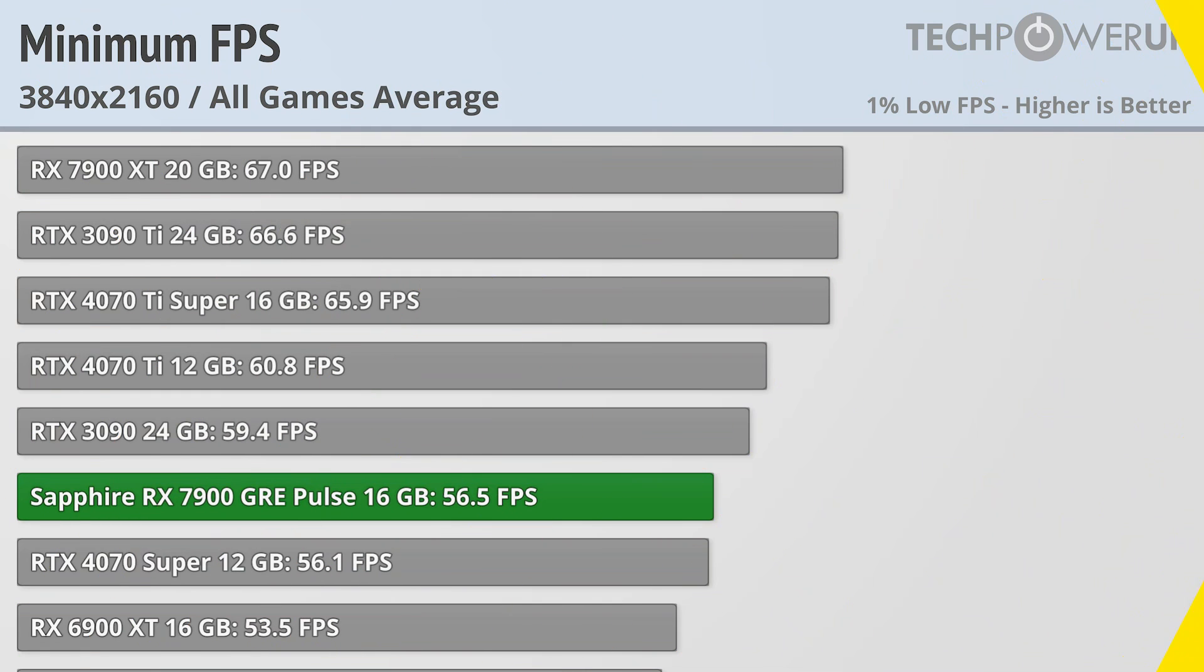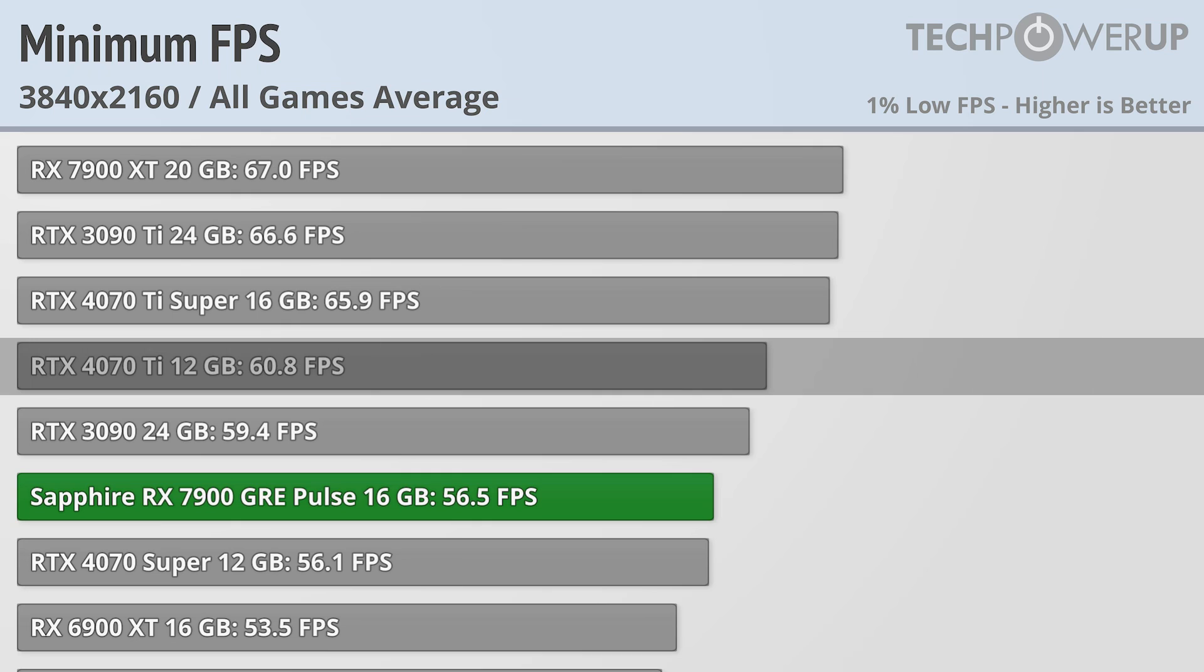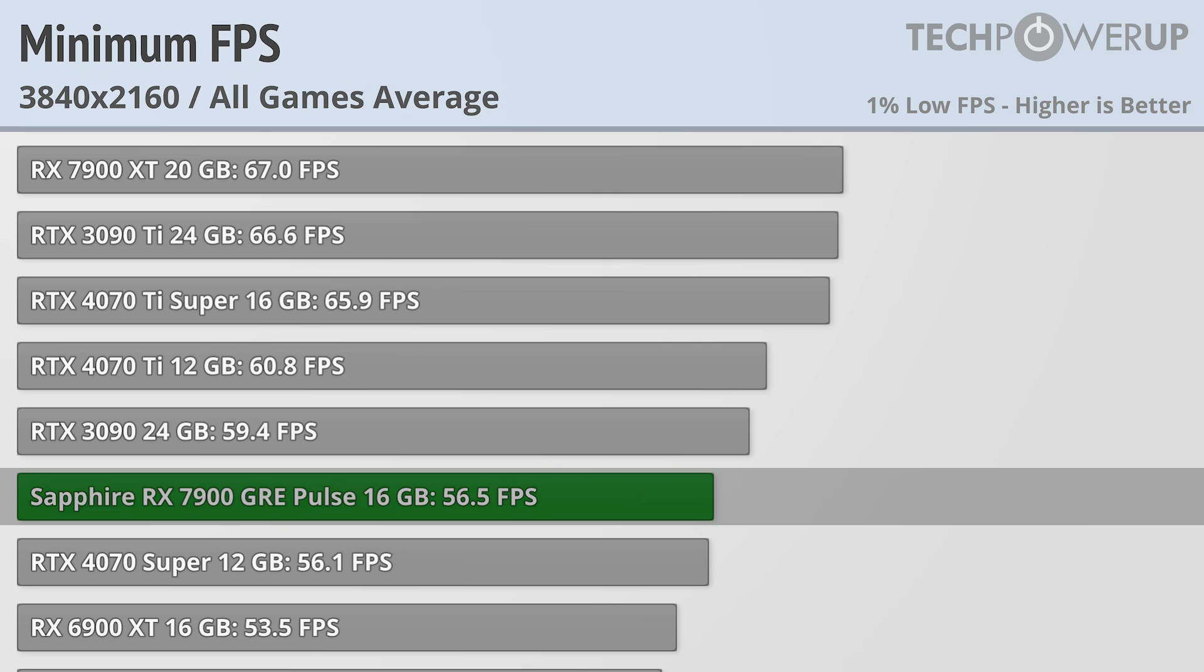When isolating for the 1% lows, the Sapphire RX 7900 GRE Pulse is still faster than the RTX 4070 Super, but the difference now is less than a frame. Not too much to say on this chart other than the RTX 4070 Ti and above are able to hold 60 FPS at all times, at least at 4K, while the RX 7900 GRE falls a bit short at 56.5.